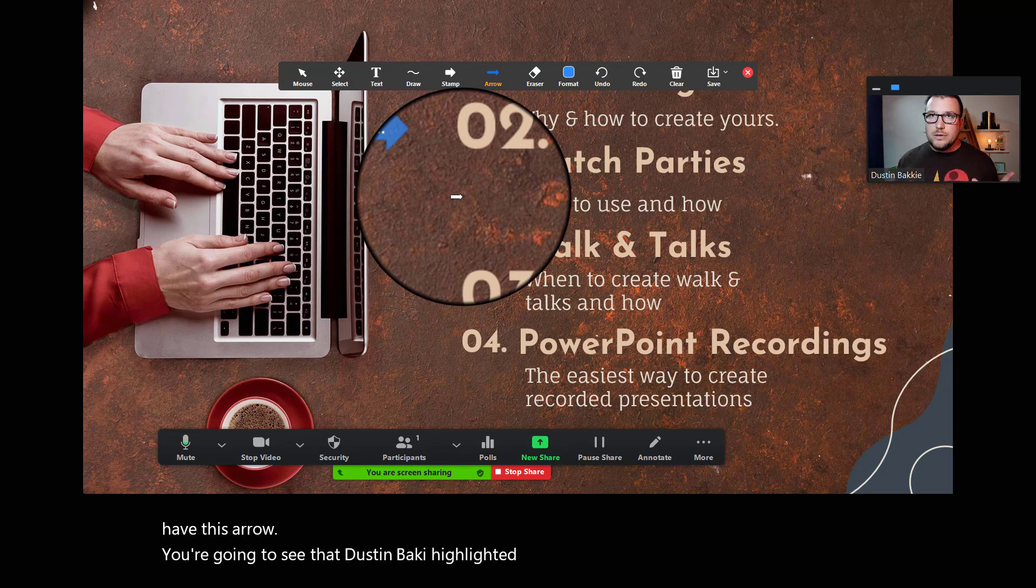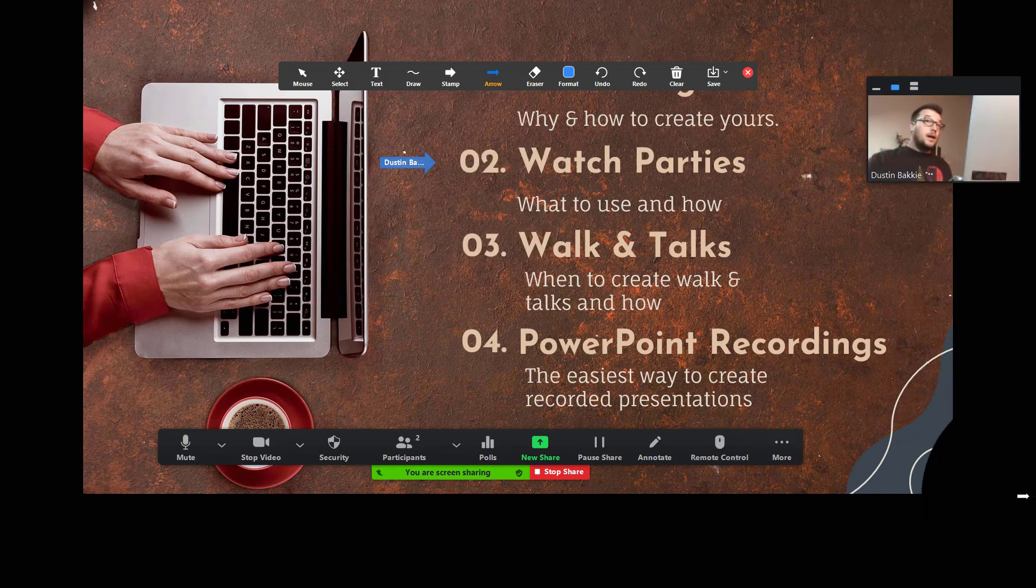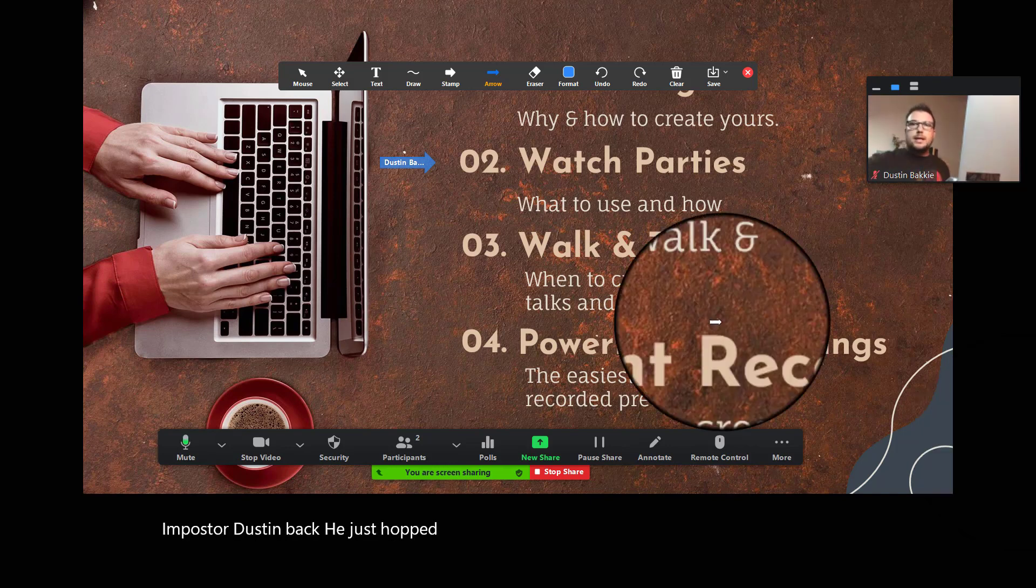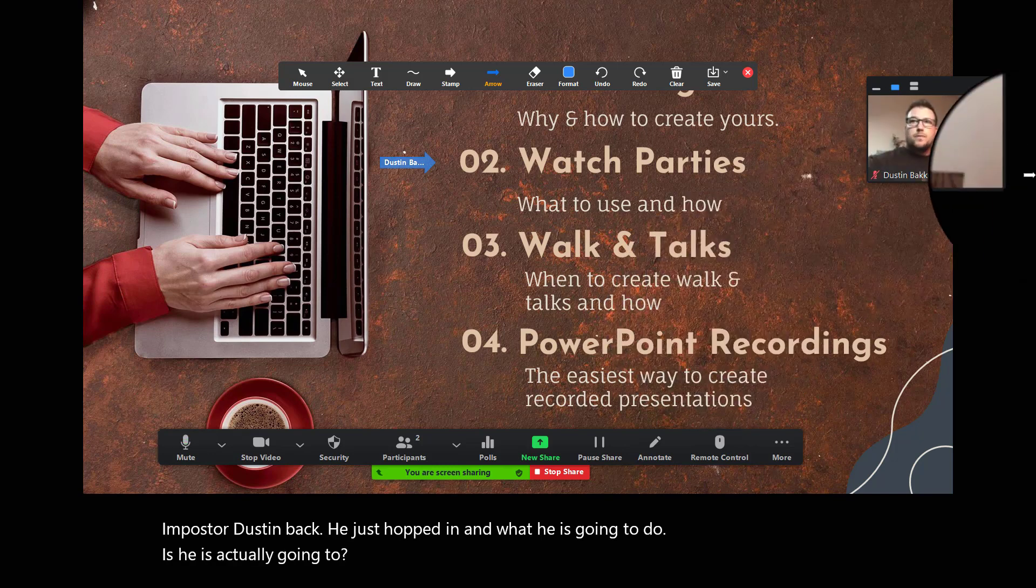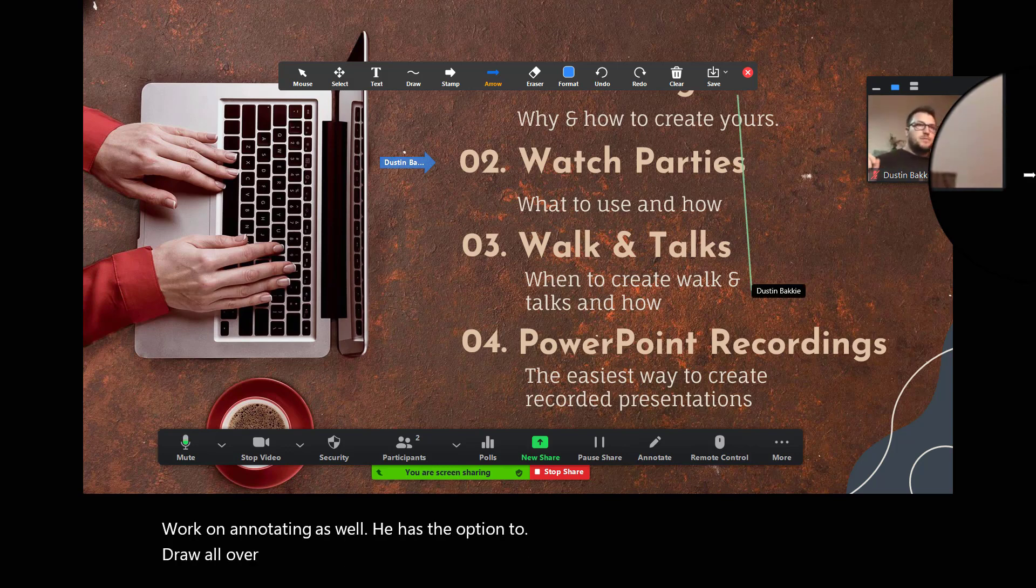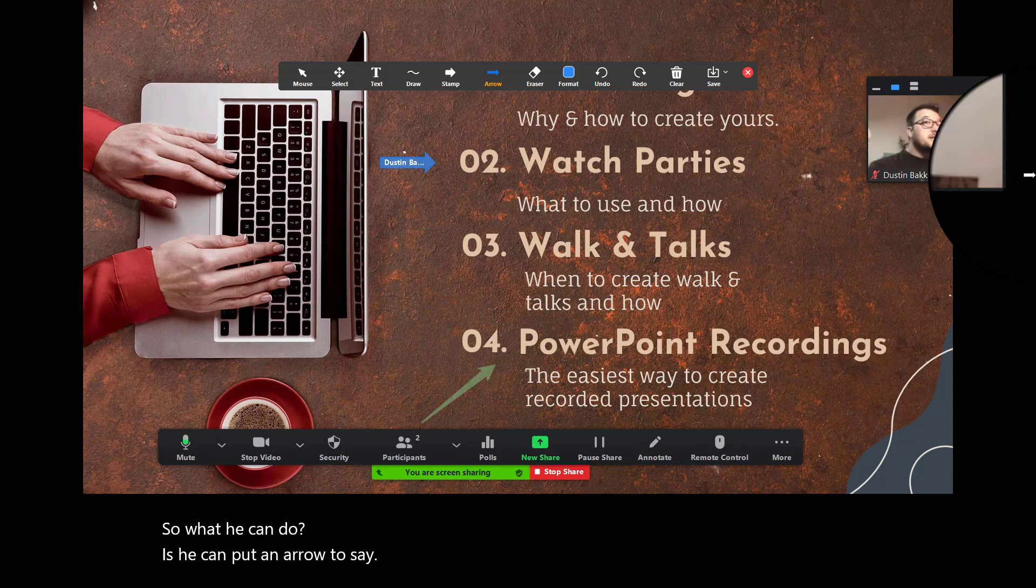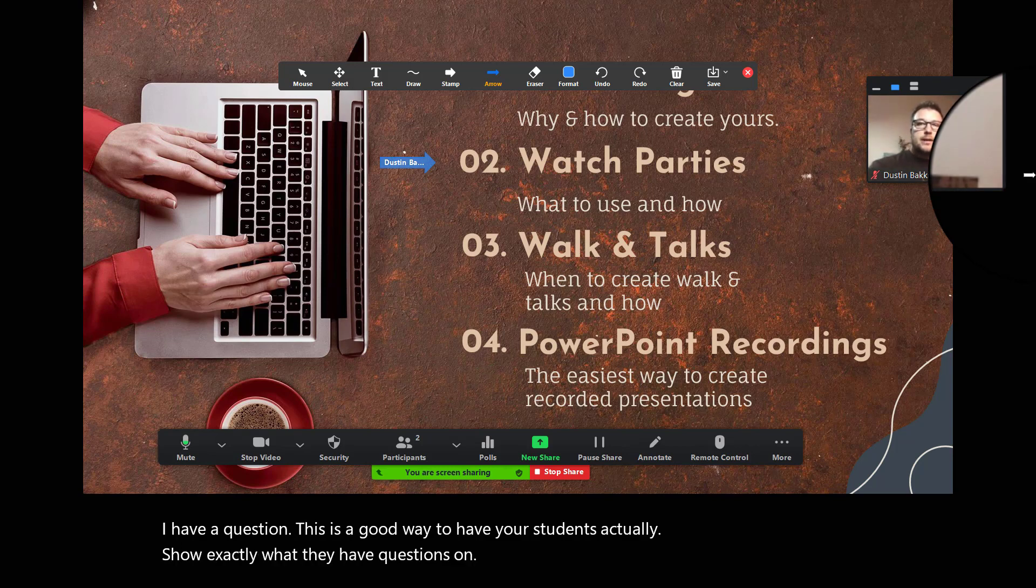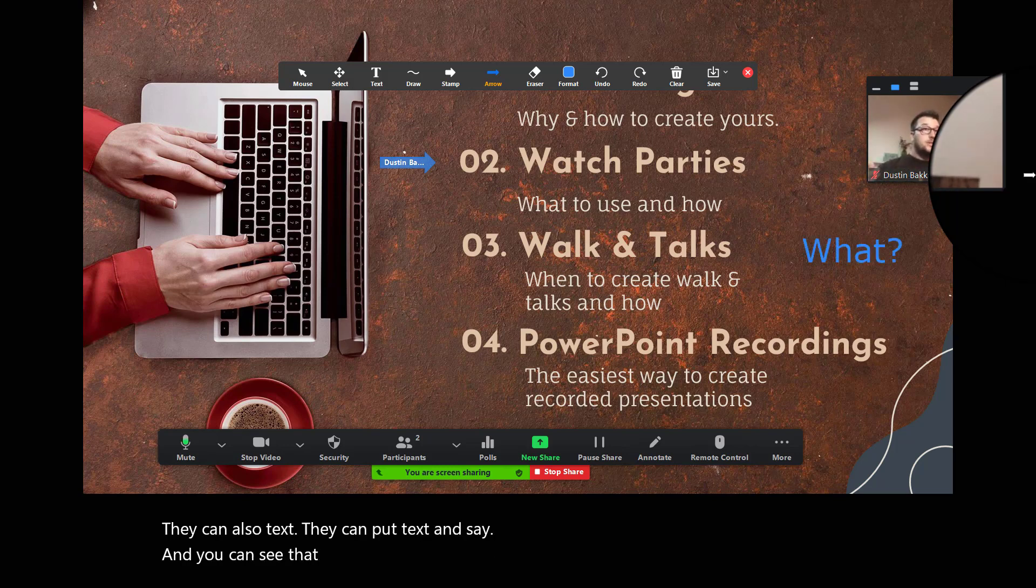Now, this is cool because your users, and I'll try to have one hop in. And look, an imposter, Dustin Backey, just hopped in. What he is going to do is he is actually going to work on annotating as well. He has the option to draw all over my screen. And so, you can see he just put a line on there. He can put an arrow to say, I have a question. This is a good way to have your students actually show exactly what they have questions on. They could also text, they could put text and say, you can see that Dustin Backey, imposter, just said what on the screen.